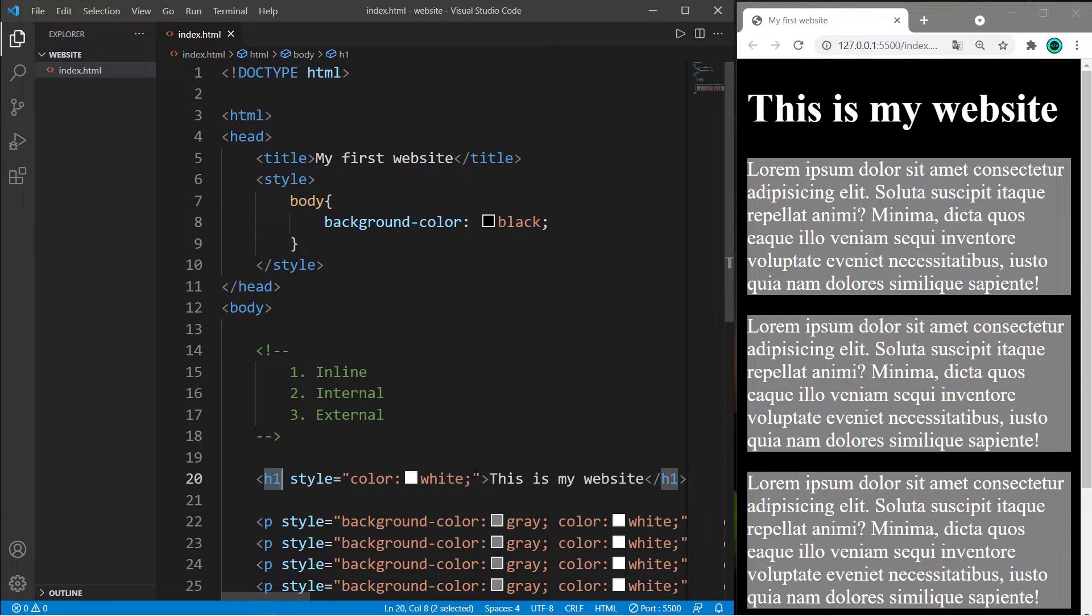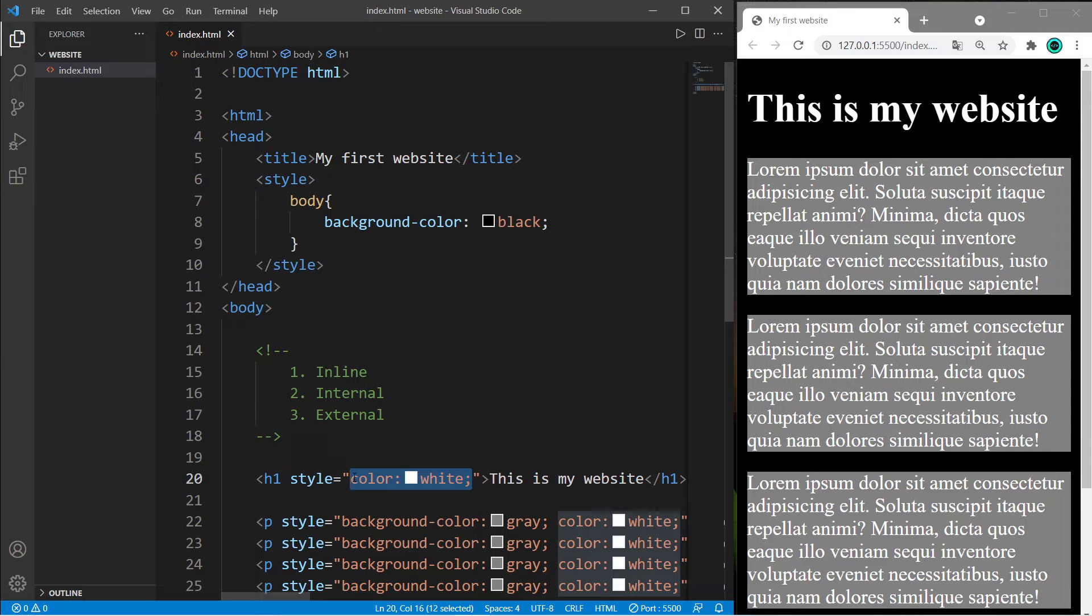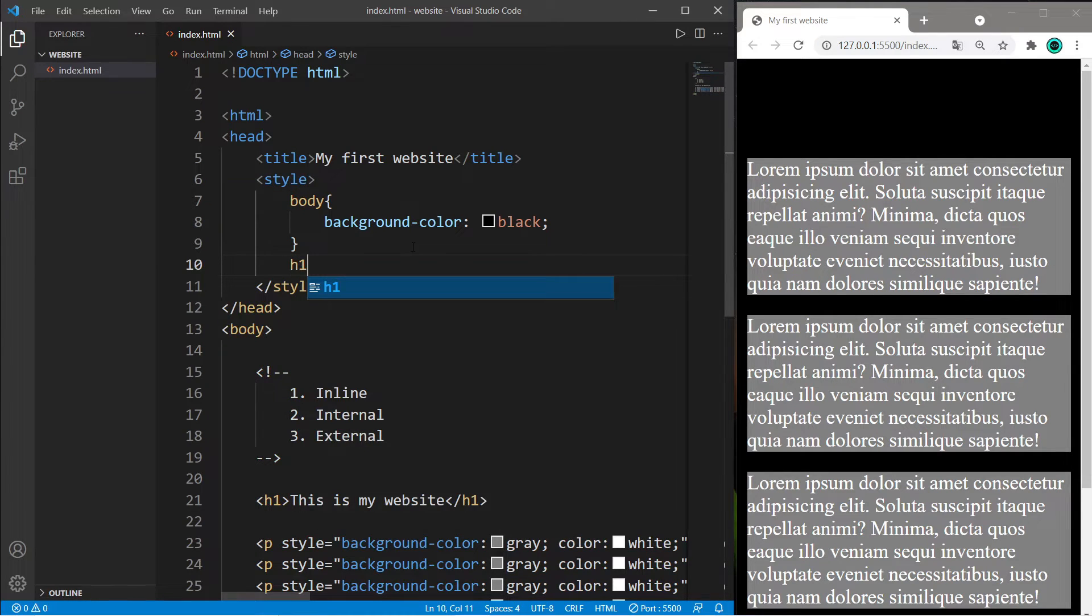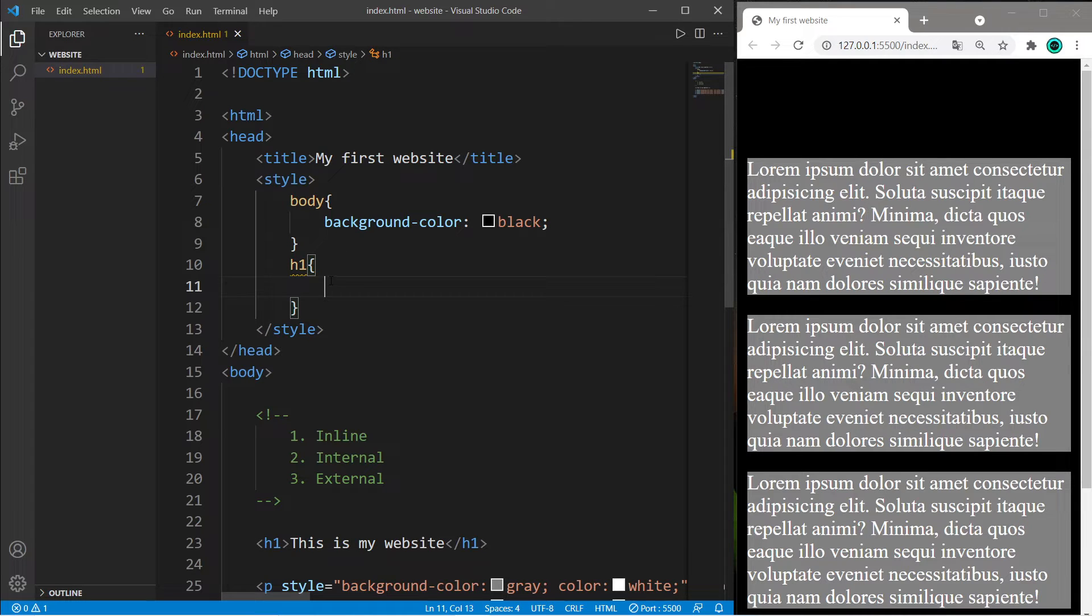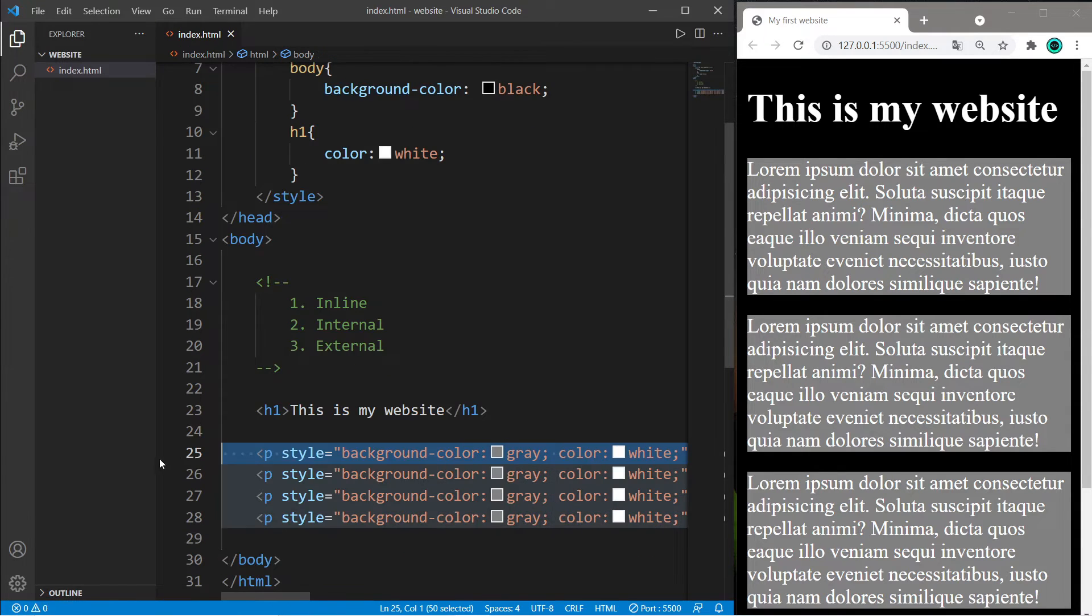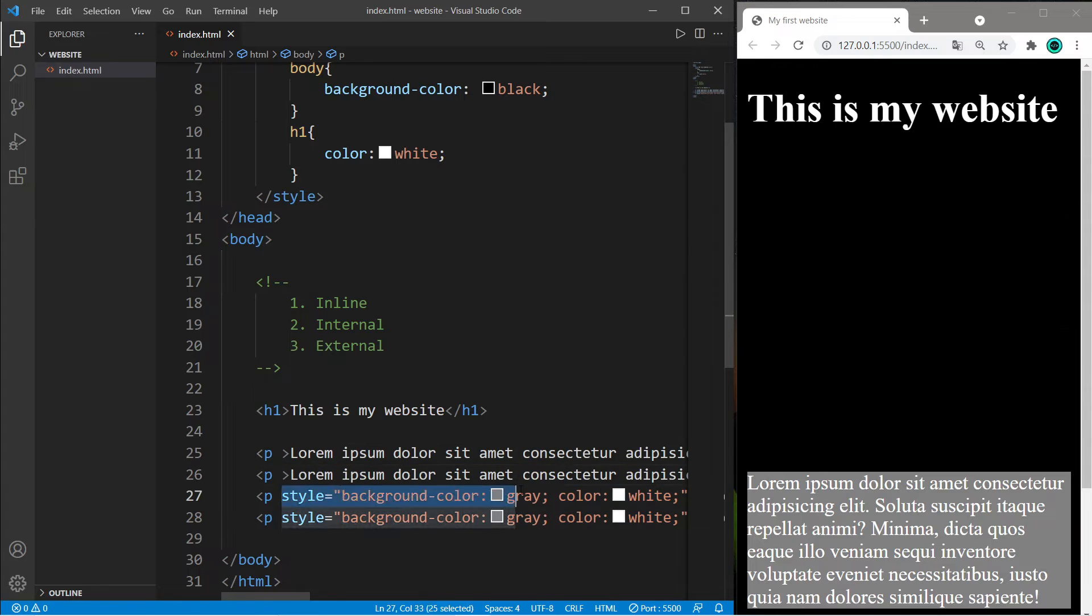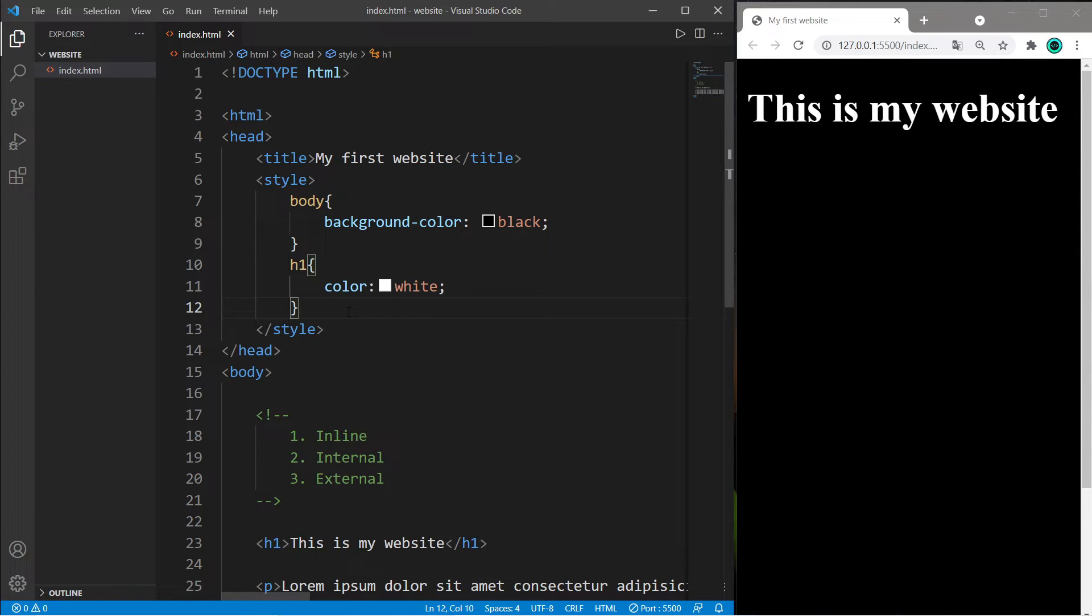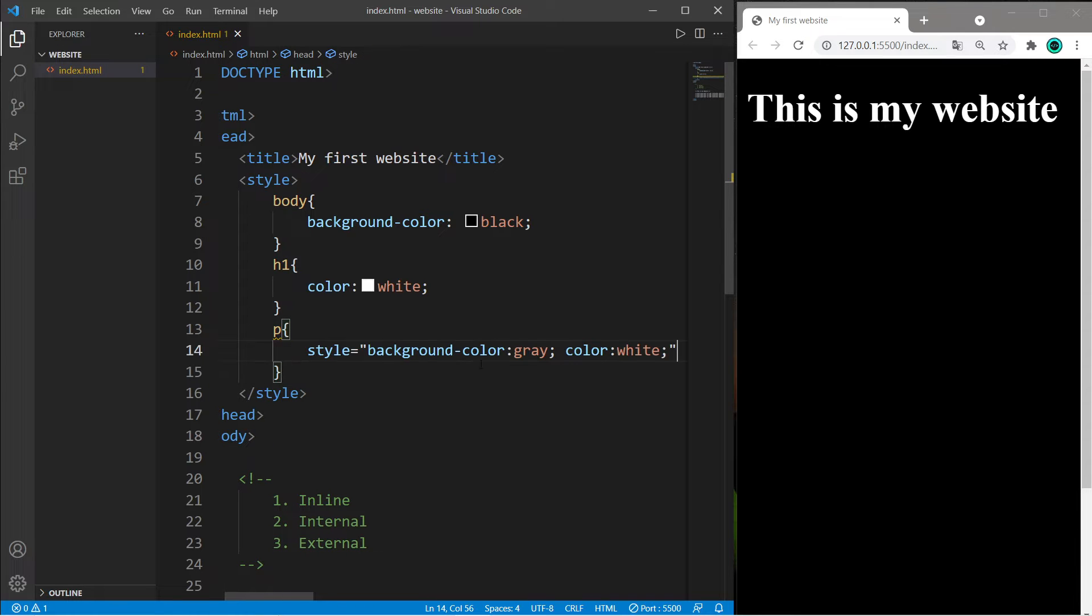Let's apply CSS to the h1 header tag via an internal style sheet. Within our style elements, type h1, curly braces, and list any CSS properties within: color: white. We'll do the same with our paragraph tags. Type p, curly braces, and paste the CSS properties.